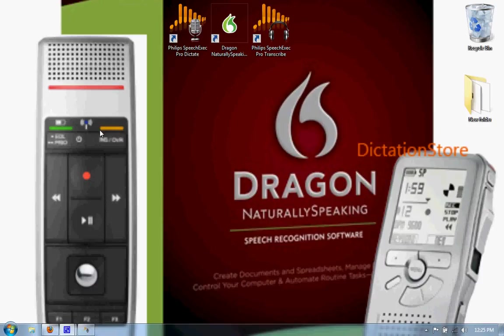Hello, this is Justin with dictationstore.com. Today I want to demo the Philips Speech Exec Pro 7 software with Dragon NaturallySpeaking Professional 11.